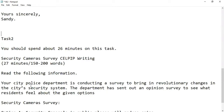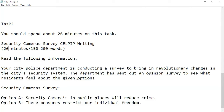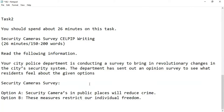Task 2 — you have to spend about 26 minutes on this task. Your city police department is conducting a survey to bring in revolutionary changes in the city's security system. The department has sent out an opinion survey to see what residents feel about the given options: Option A — security cameras in public places will reduce crime; Option B — these measures restrict our individual freedom. I want to take the side of Option A because I feel that security cameras in public places will reduce crime to a great extent.